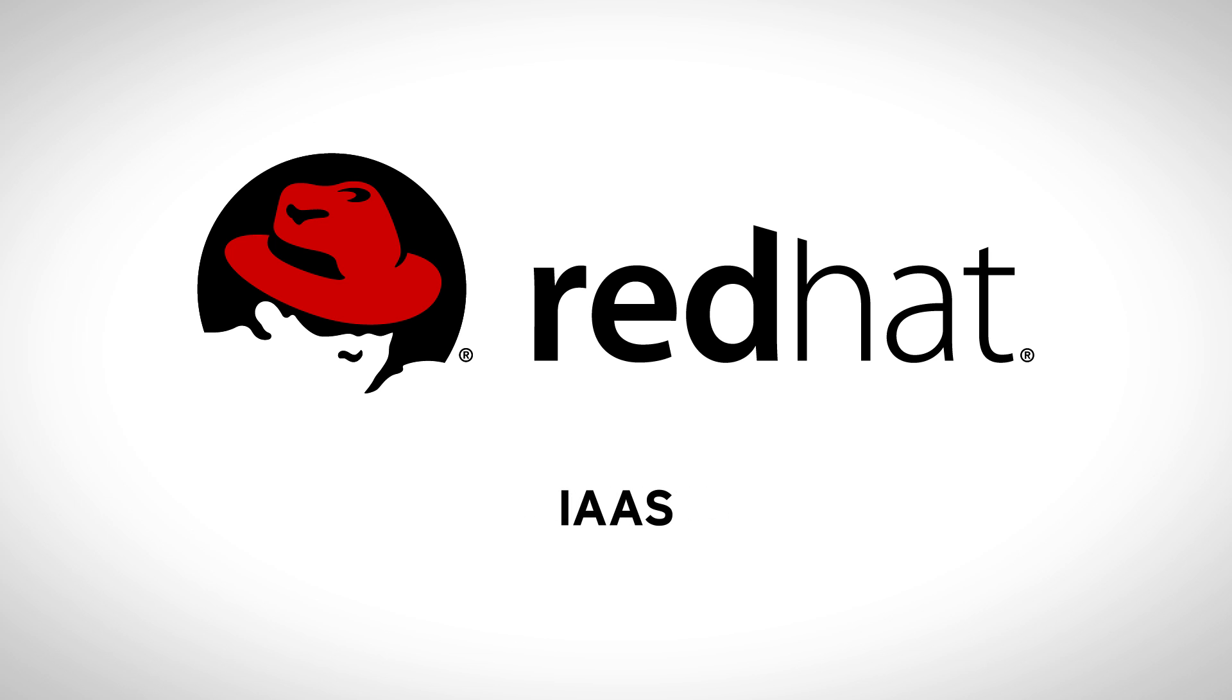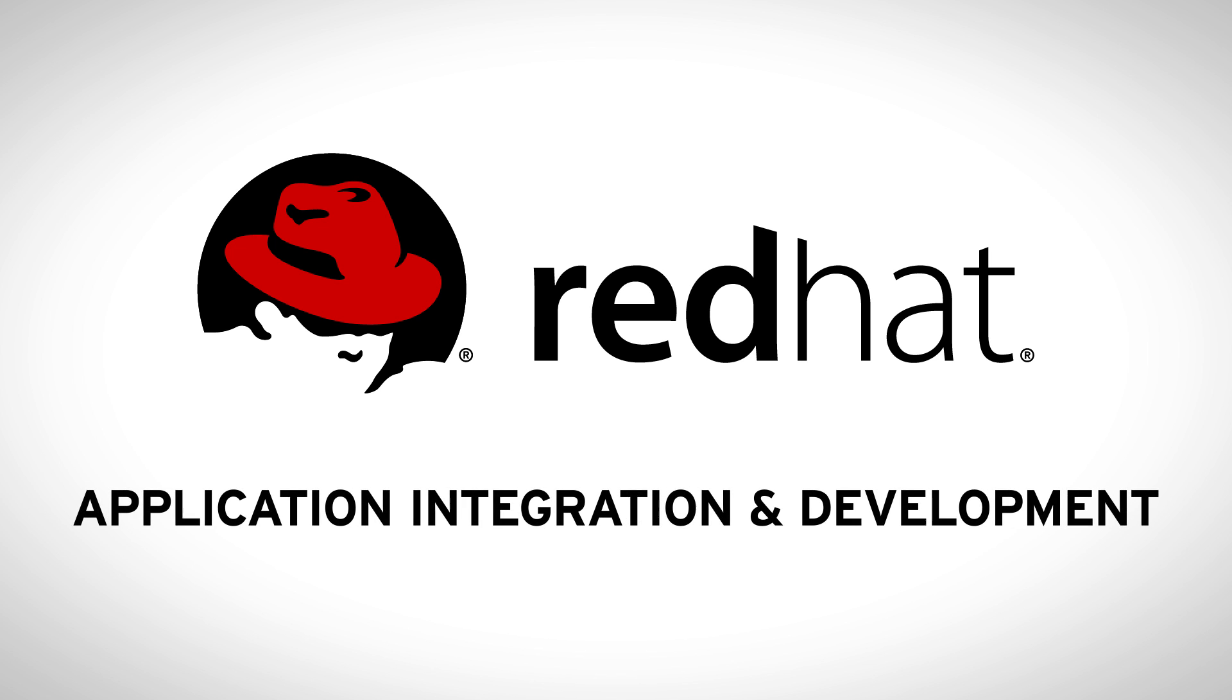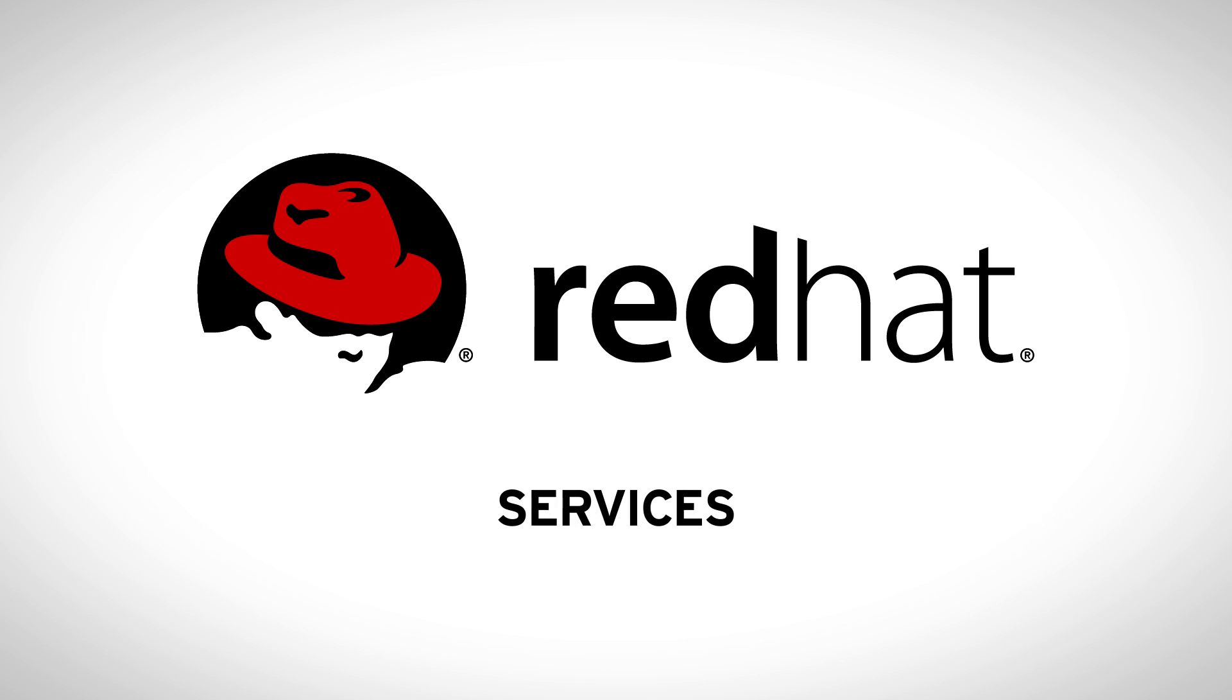Red Hat's open source solutions aren't just enterprise-ready, they're where enterprise is going. We're shaping the future. See how we can help shape yours.